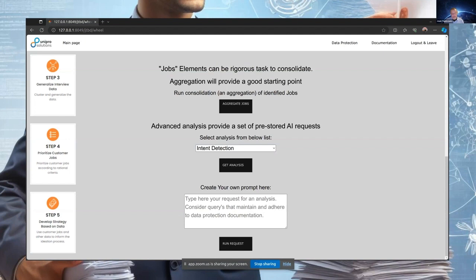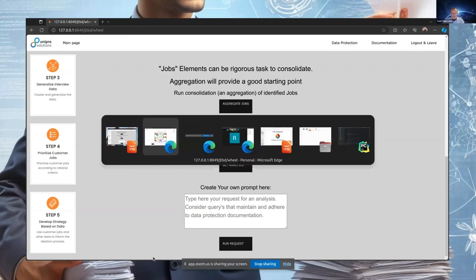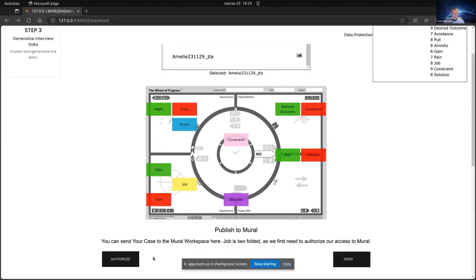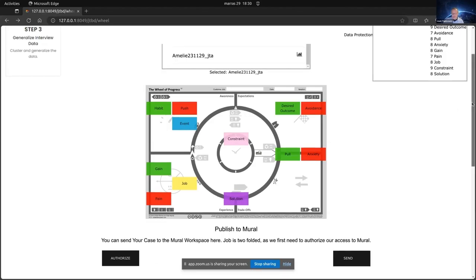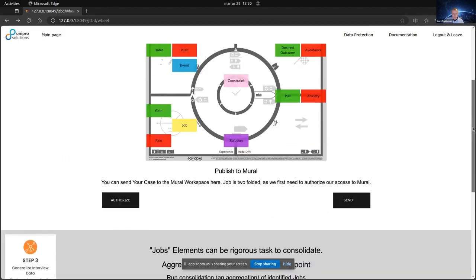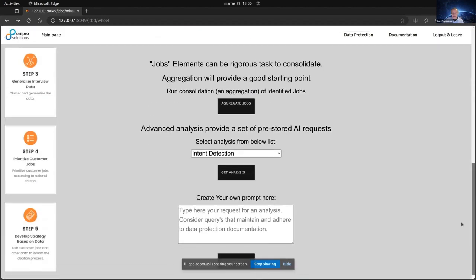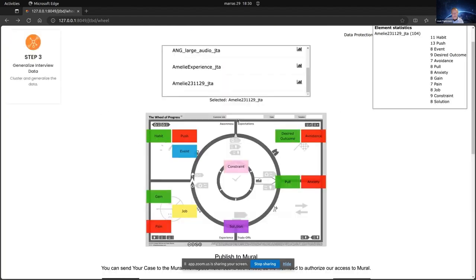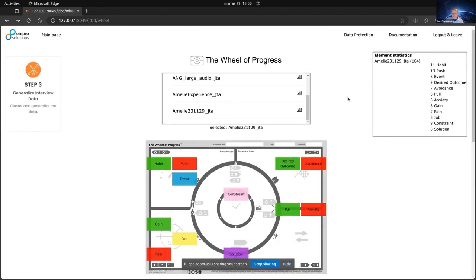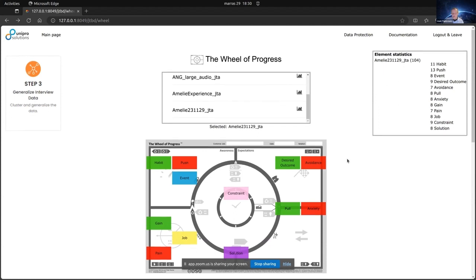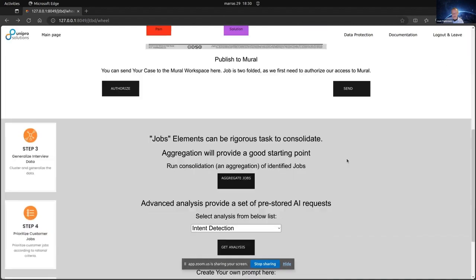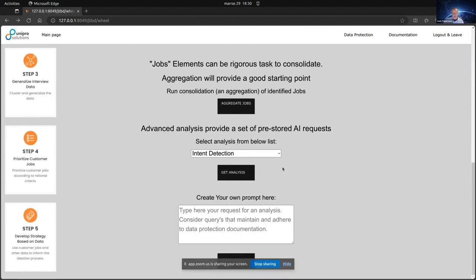We can then start doing further analysis. Let's go back to the system. We go down on the screen and we find these additional things. Remember, we have here selected one of our interviews, there's 104 elements found, and now okay, it's only eight jobs, but we don't really care. We can run the jobs aggregation.